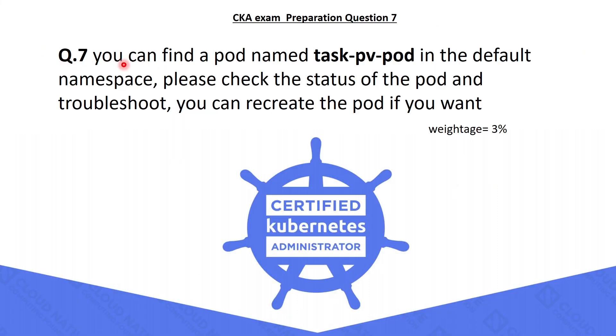Question number 7 is: you can find a pod TaskPVPod in the default namespace. Please check the status of the pod and troubleshoot. You can recreate the pod if you want.